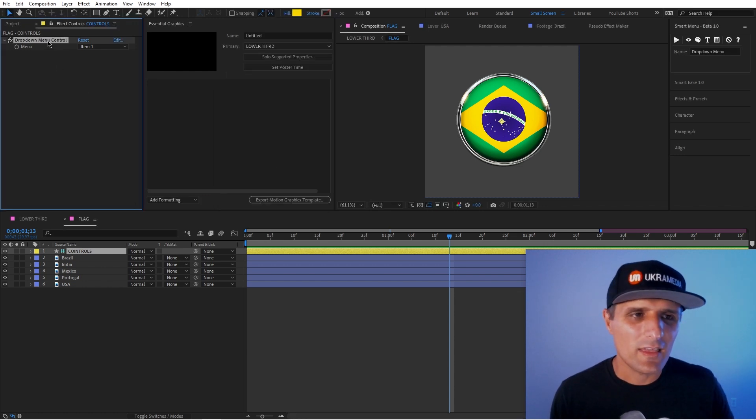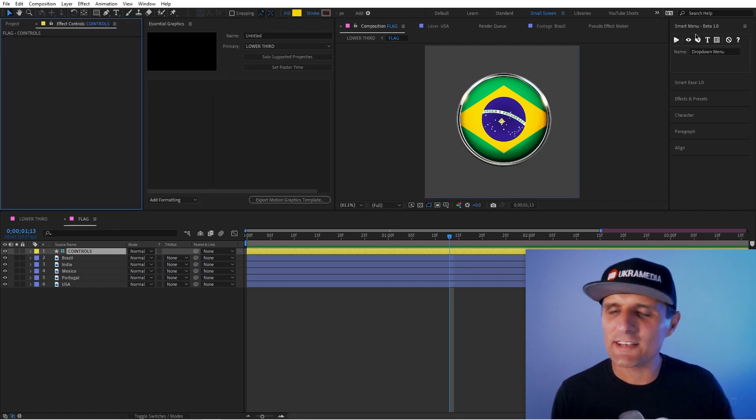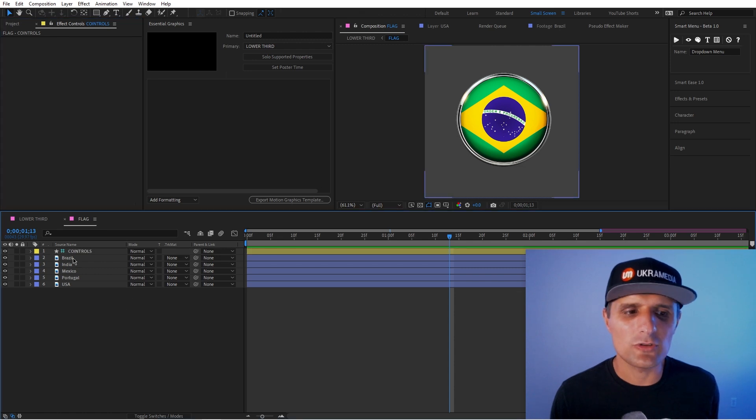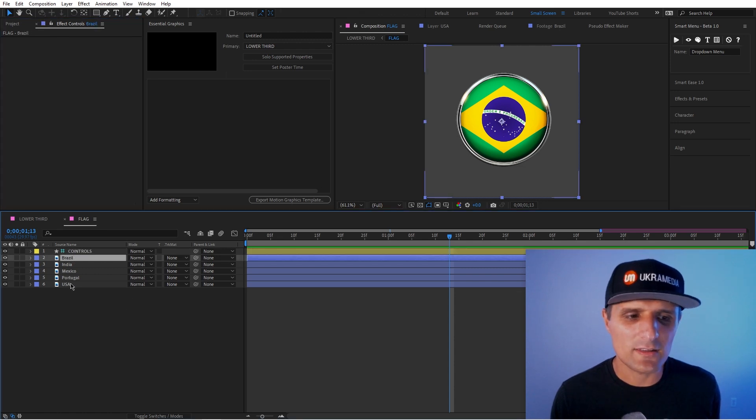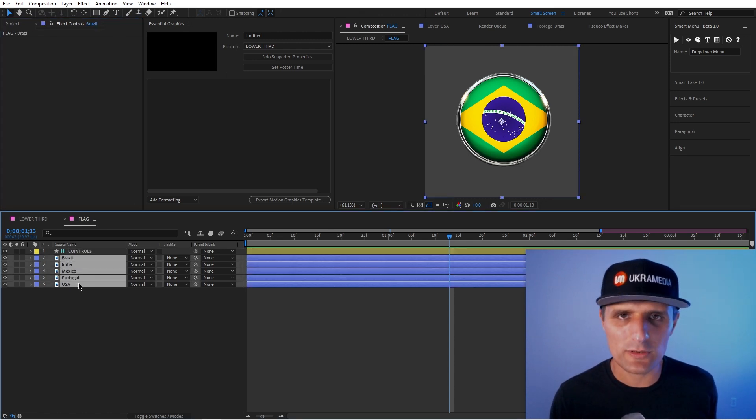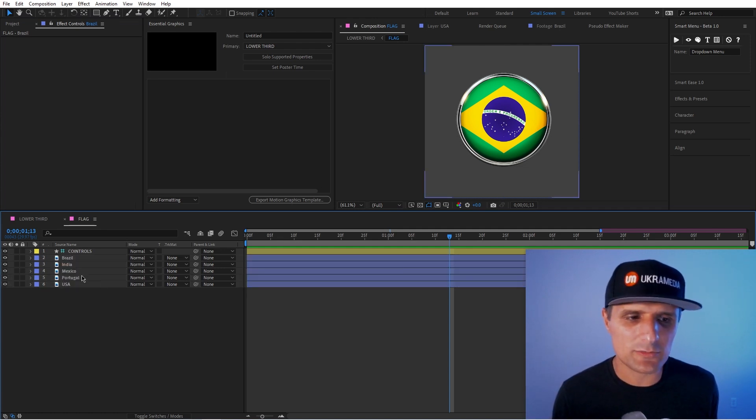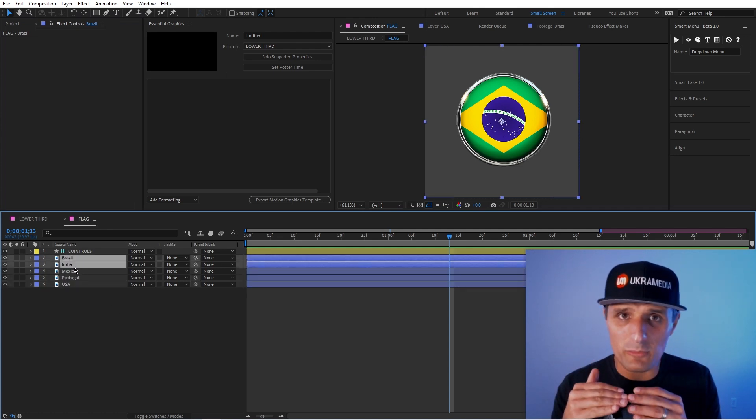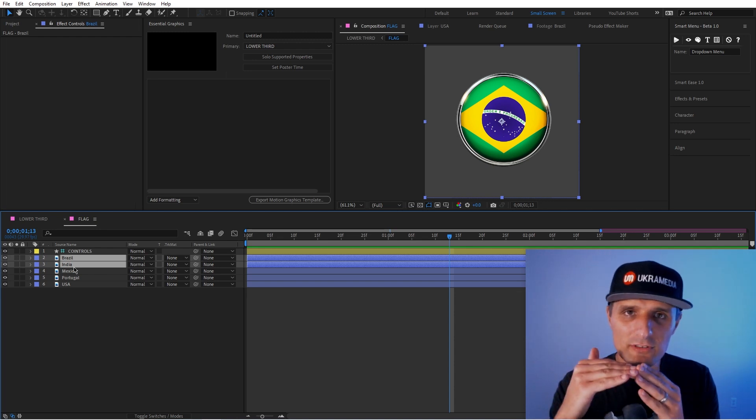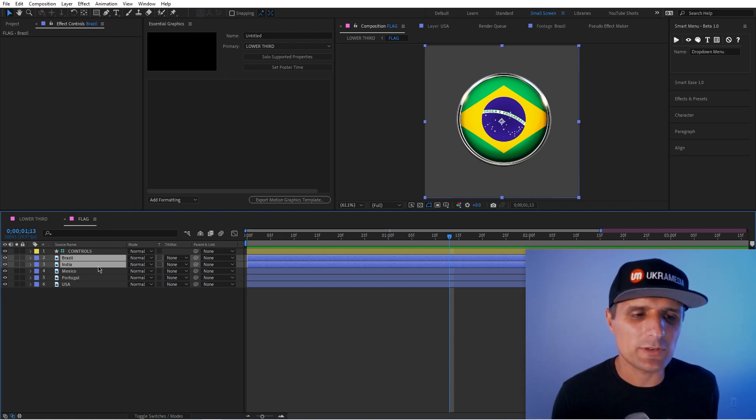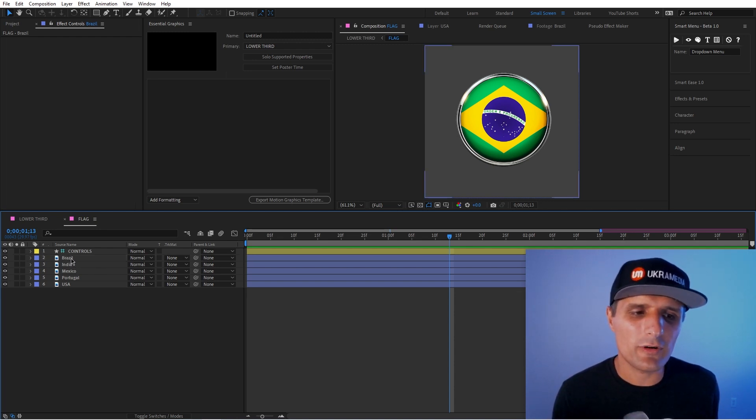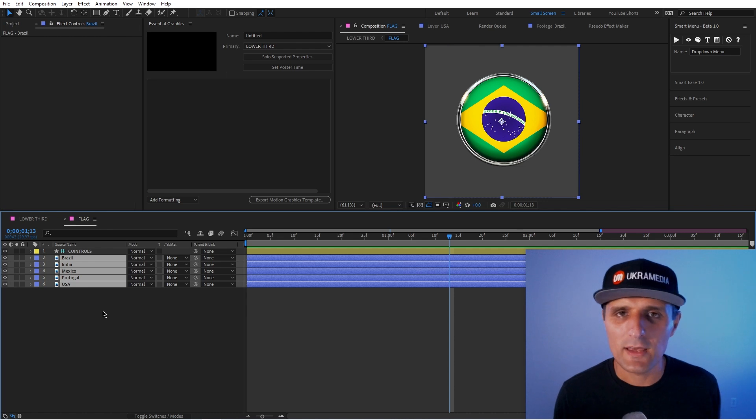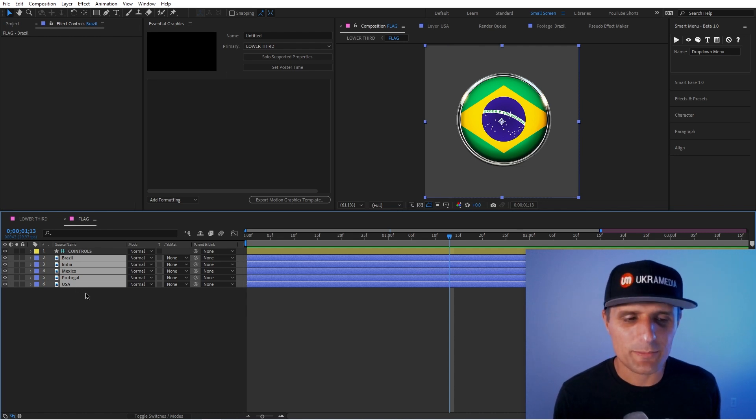Well, this tool does it based on your selection. So what you do, you just select the layer. Basically, you select in the order you want it create, right? If you select this one first, Brazil, then India, then in the drop-down menu, you will put Brazil first, then India, and so on. So the order you select all of them is important. So I'm going to select all of these.